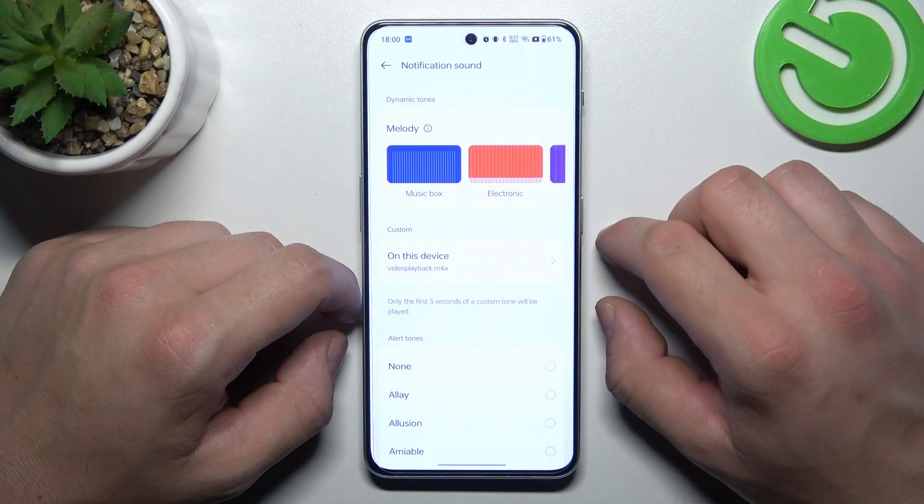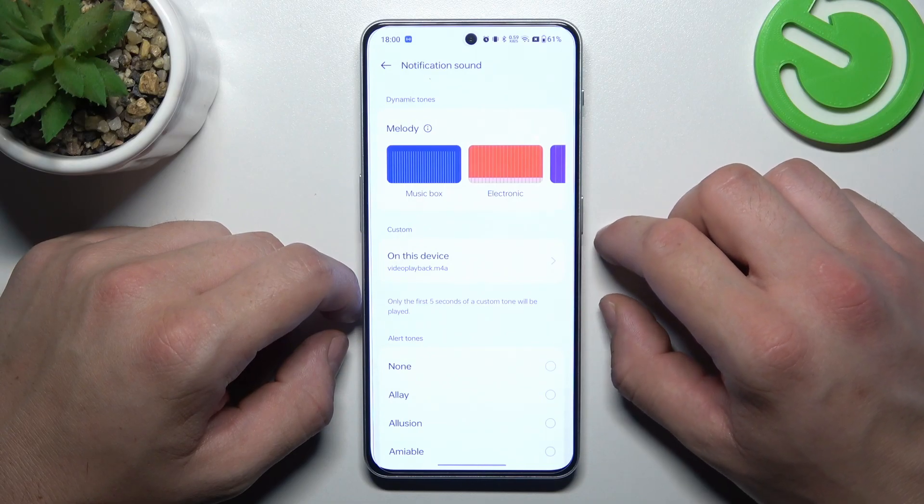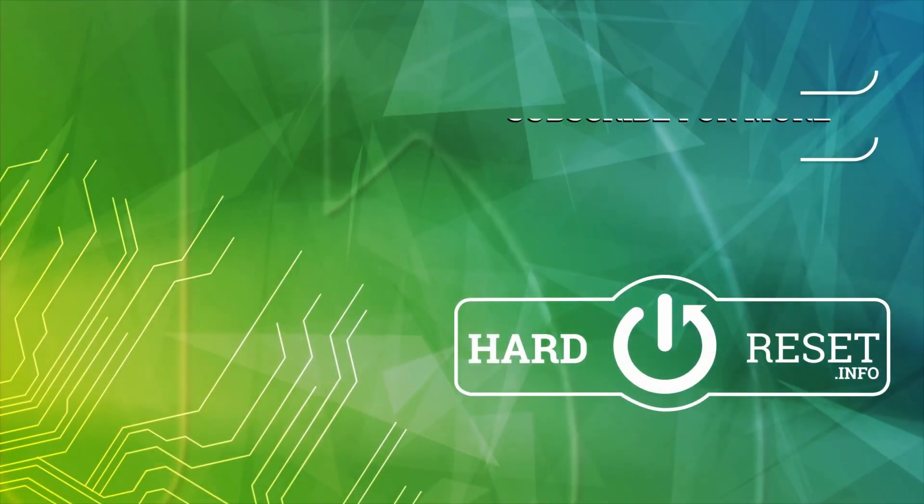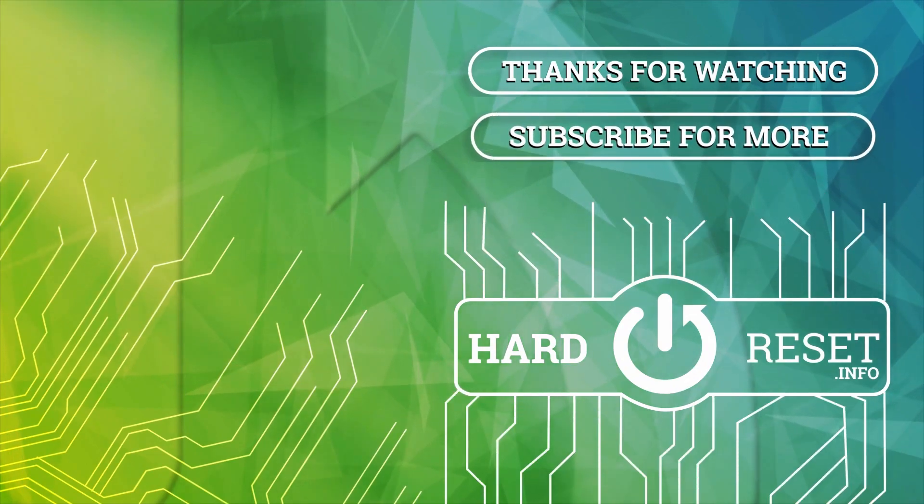If you find this video helpful please leave a like, comment and subscribe. Thank you.